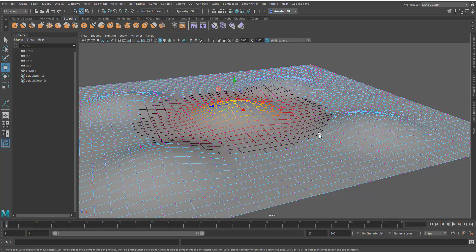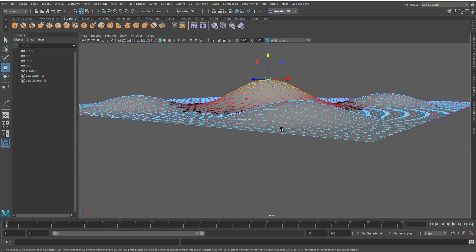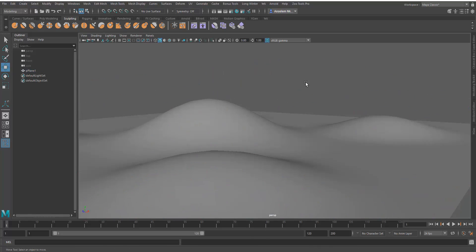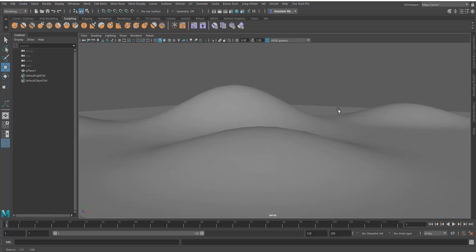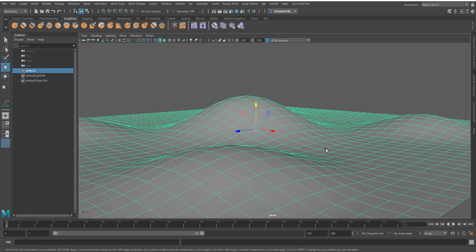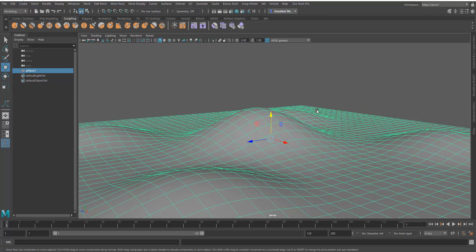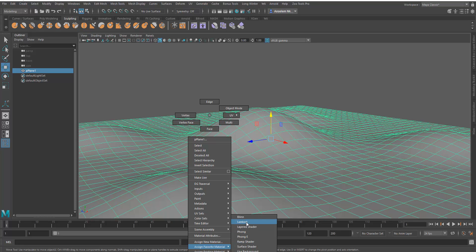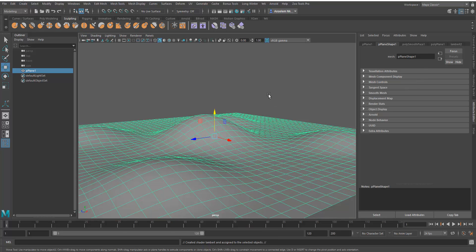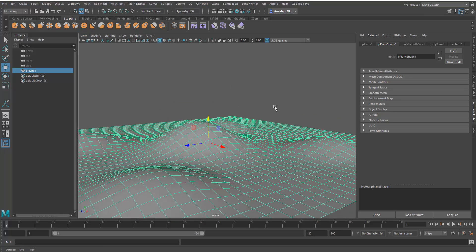I'm just going to grab a chunk and raise it up — this is just for looks, nothing to do with the tutorial. Before we add a texture, my best advice is: once you start with XGen and you want to work with hair, create a new Lambert shader. Don't ask why, just create it, because XGen can mess things up when you use other shaders.